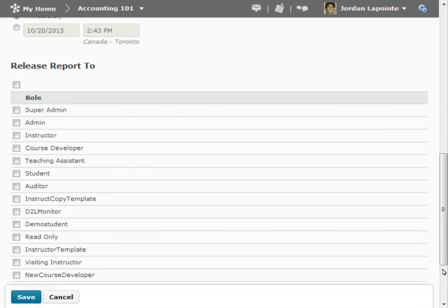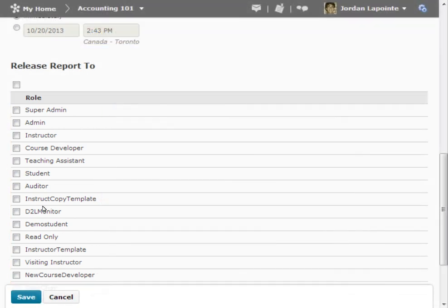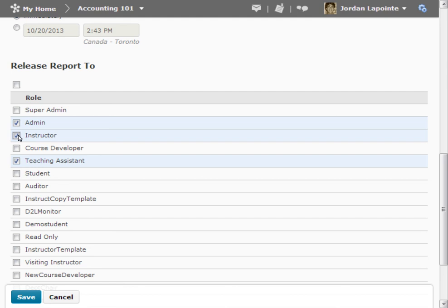In the Release Report 2 area, select the checkboxes next to the roles you want to release the report to. When you have completed your selections, click Save.